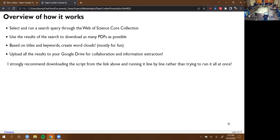Essentially what it does is: you select a search term, and R is able to communicate with Web of Science's core collection and search through there based on keywords. It'll download all that metadata — basically a list of papers. Then you take that list, extract the DOIs, and use those with a couple other tools to download as many PDFs as it can find readily available on the internet. I also made word clouds, which I thought was fun and informative as to what words are popping up in your search.